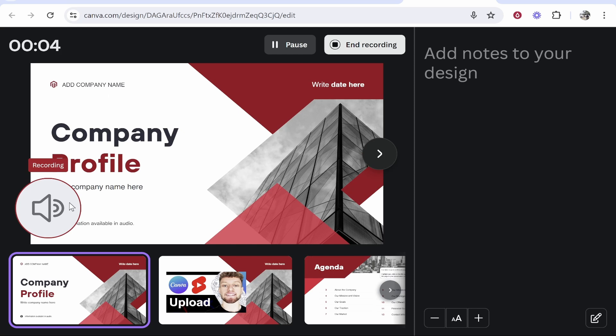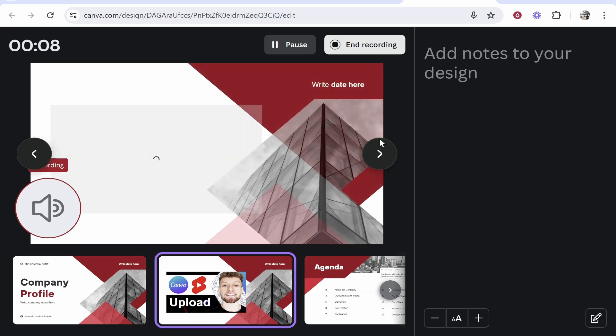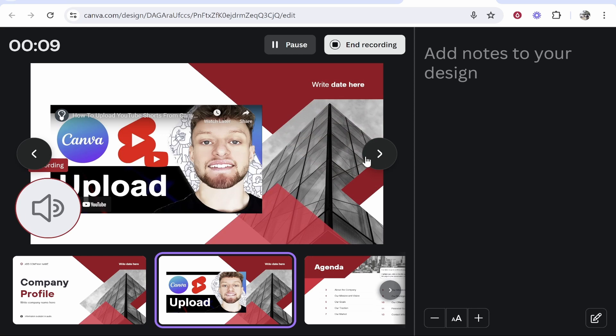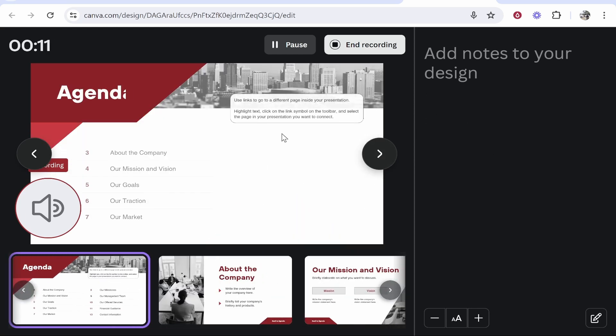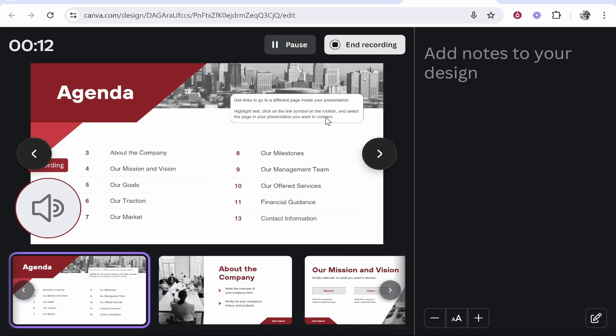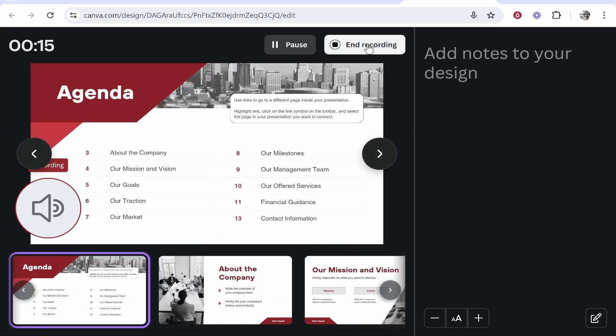So as you can see we are recording. We have the presentation on screen here which we can flick through and explain everything to do with this presentation. Once we've made the recording we can go ahead and click end recording here.